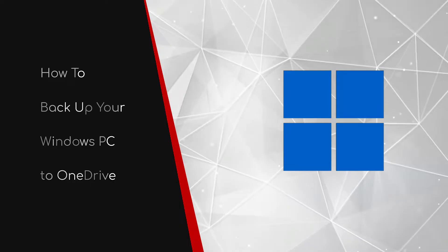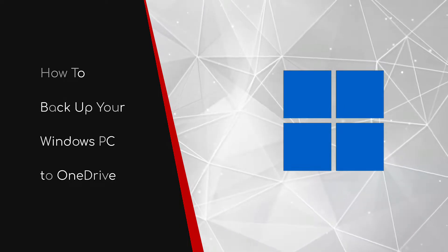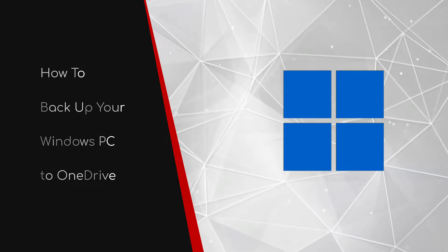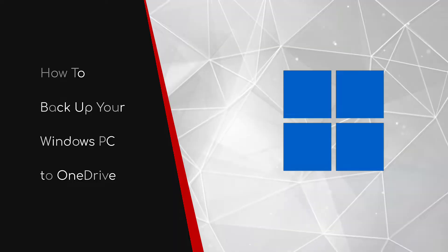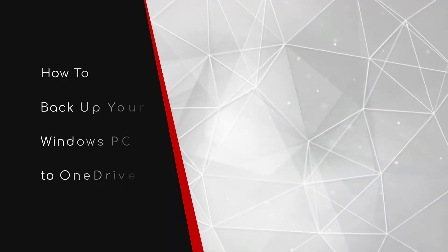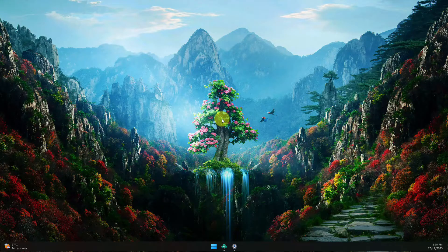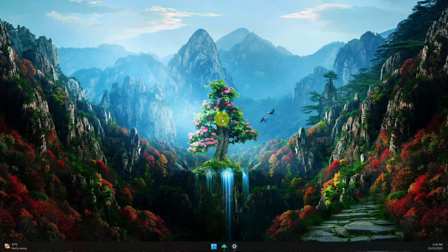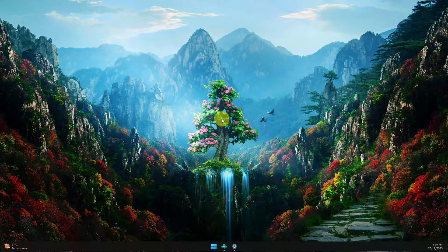Welcome to this brief guide on how to back up your Windows PC to OneDrive. For the longest time, there hasn't really been a seamless way to back up your Windows PC.